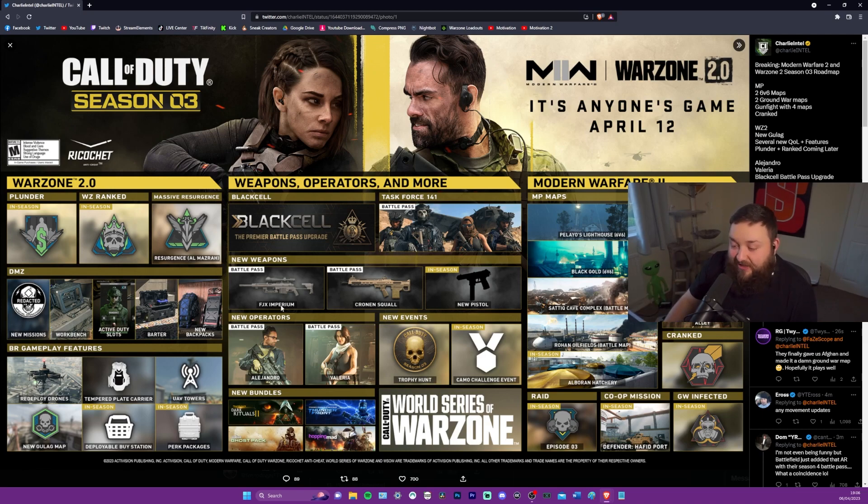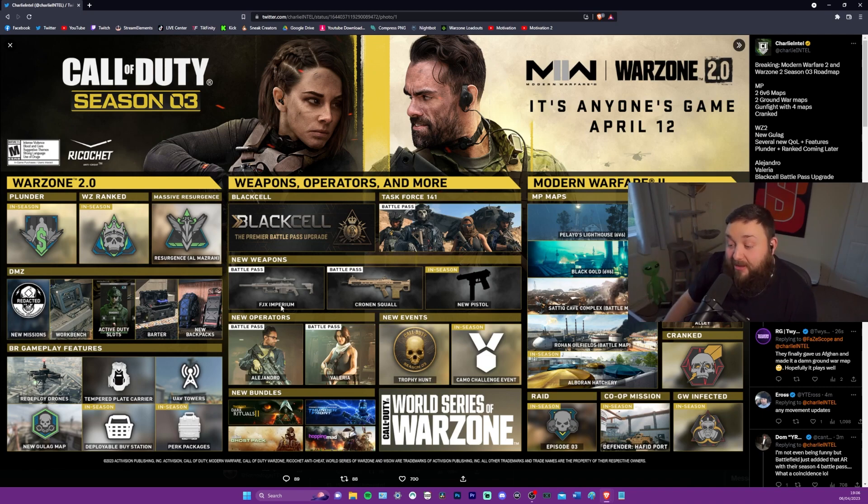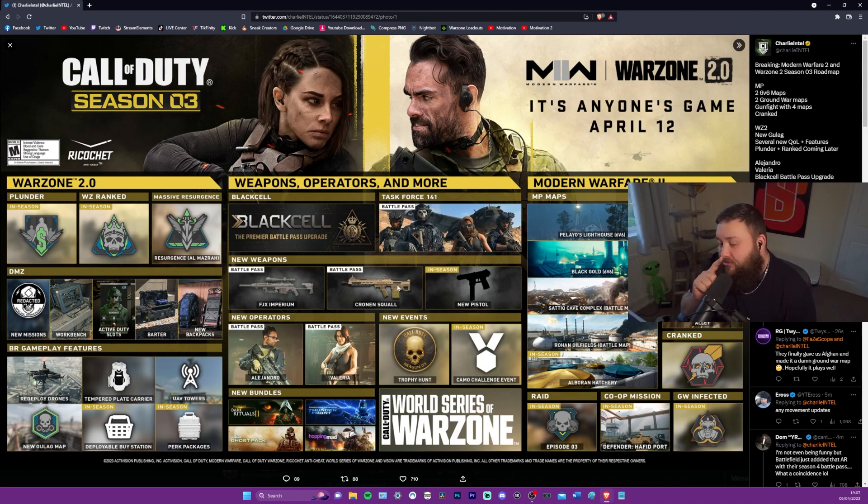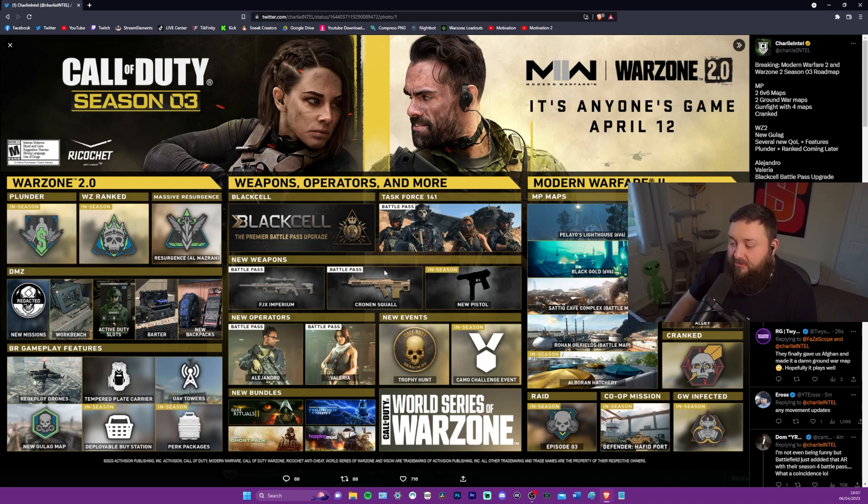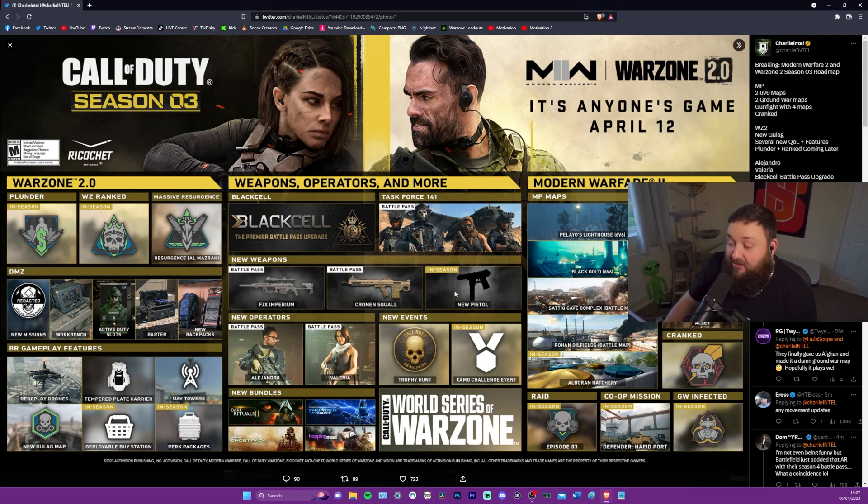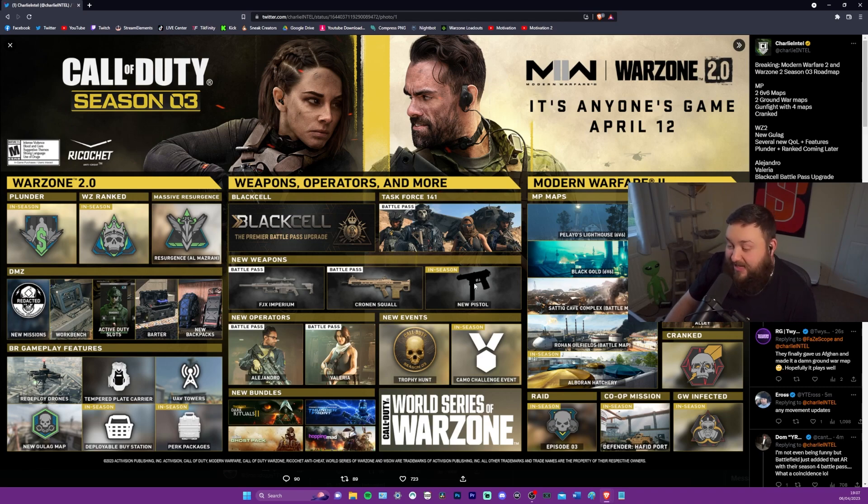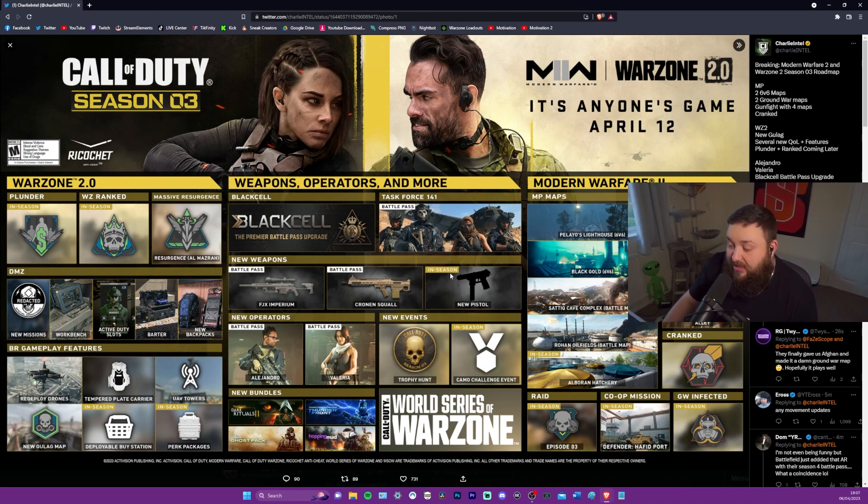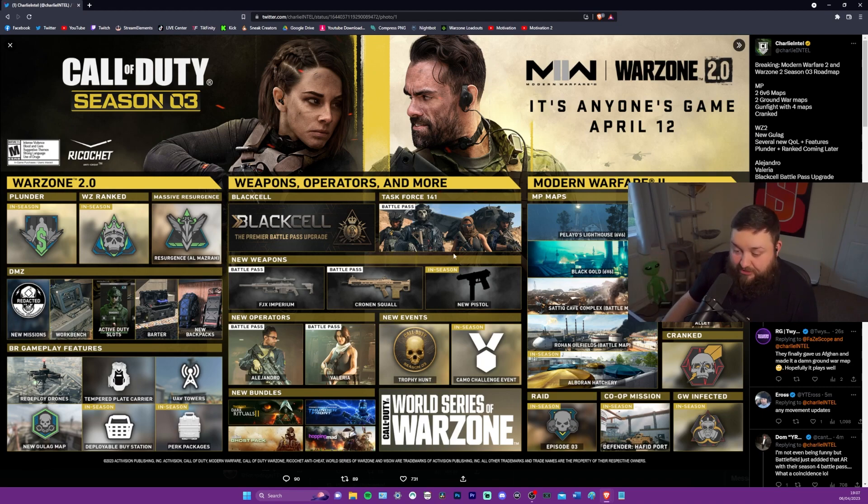Task Force 141 battle pass. So we're getting like ghost skins and stuff on the battle pass. That's awesome. The Intervention, which everyone and their mother knew about by now. The Cronin Squall. I wonder what kind of gun that's going to be. That to me looks like a battle rifle, but we'll see.